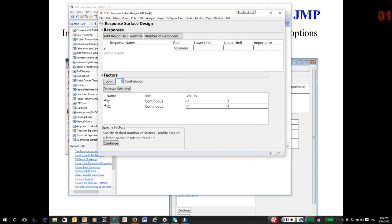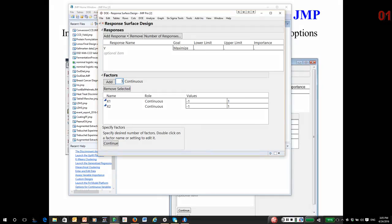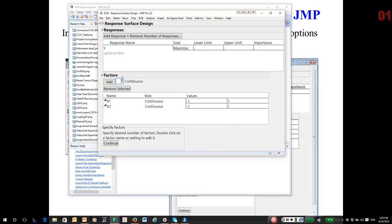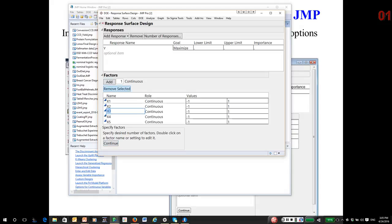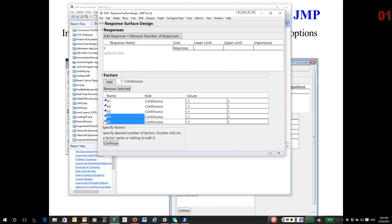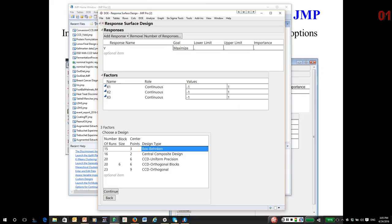And what I'm going to select, let's to make it interesting, let's pick three factors. In fact, I need to add one to make it three. Just three factors again to keep this simple. So we now get a set of designs to choose from.